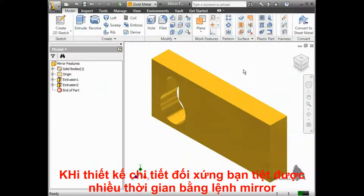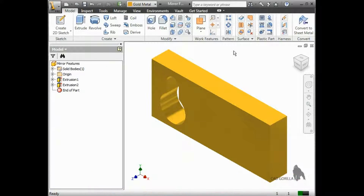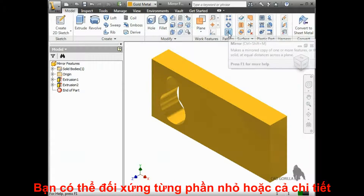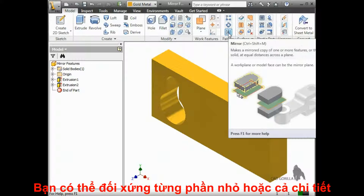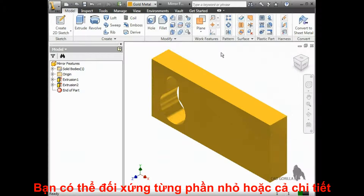If you're designing a part that is symmetric, you can save time by using the mirror feature. With the mirror feature, you can replicate individual features or entire bodies. In this lesson, we'll take a look at mirroring features.